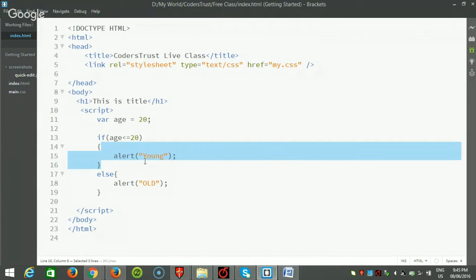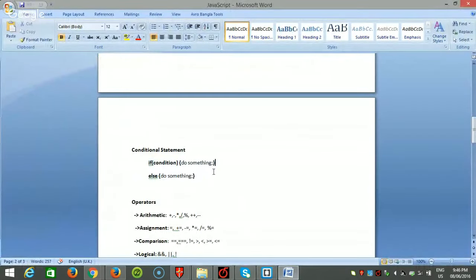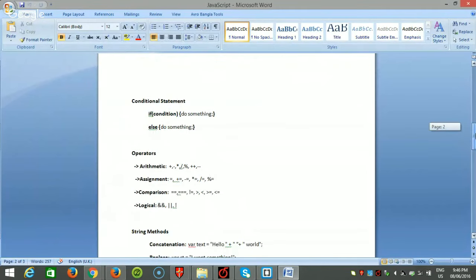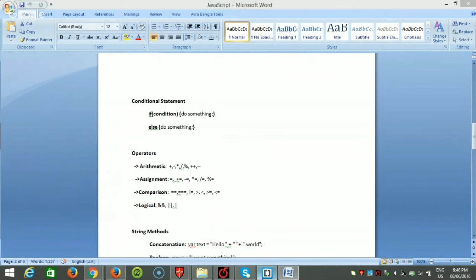If a condition is not true or not satisfied, the portion in the else statement will run. This is the main conditional logic. There are also arithmetic operators in JavaScript: plus, minus for adding and subtracting, multiplying, dividing, and the modulus. There are also increment and decrement operators, which increment or decrement a value by one.